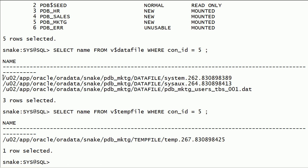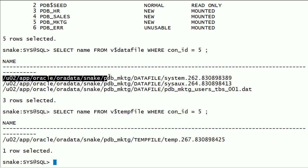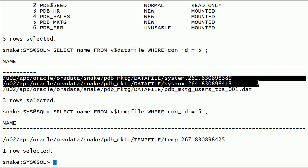As you can see here, PDB marketing database files are stored in file system.